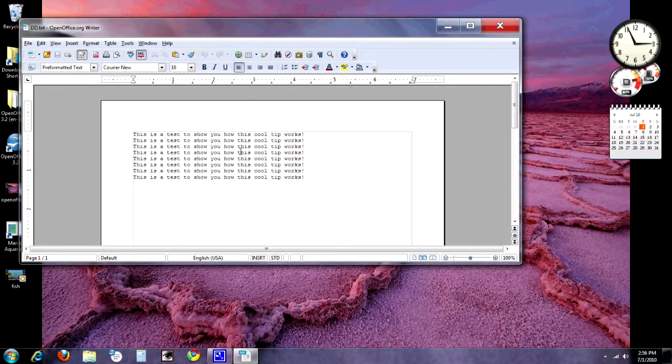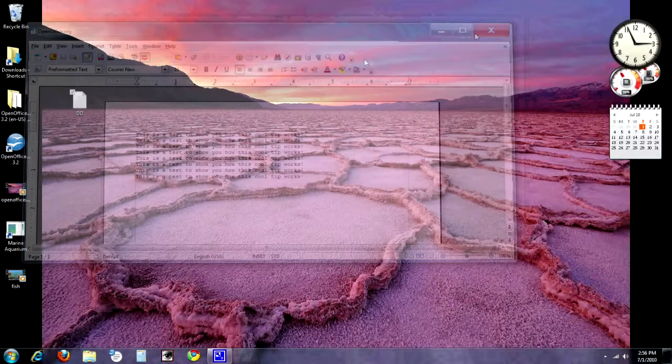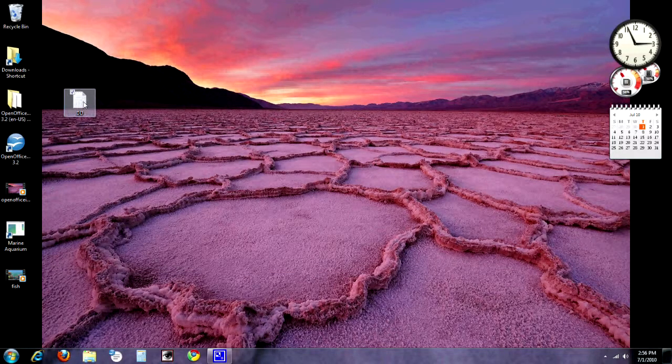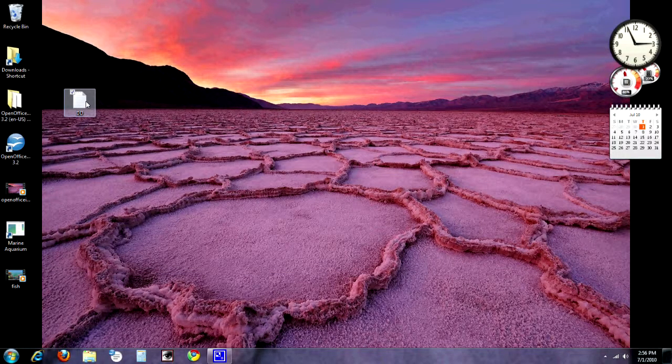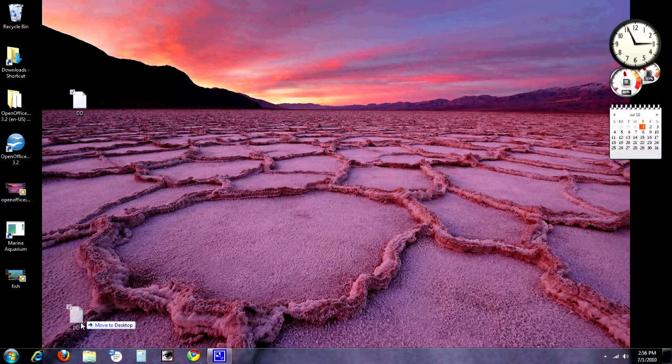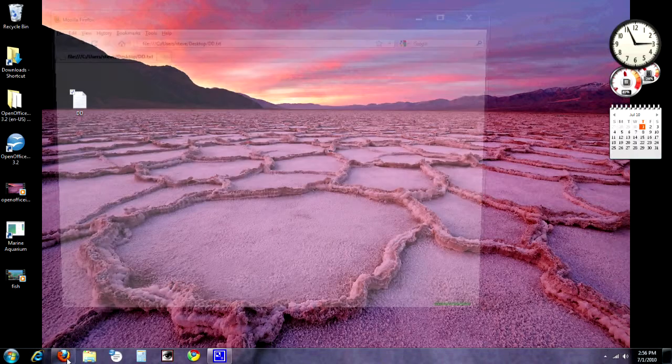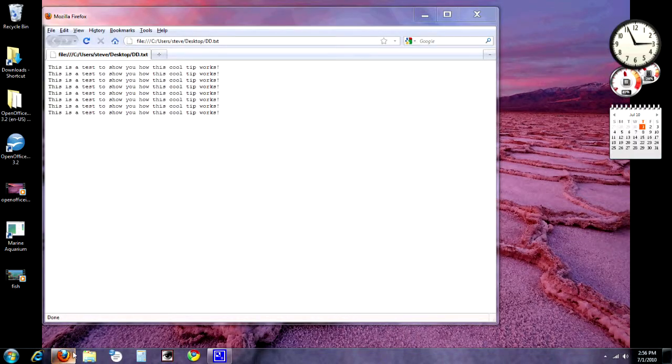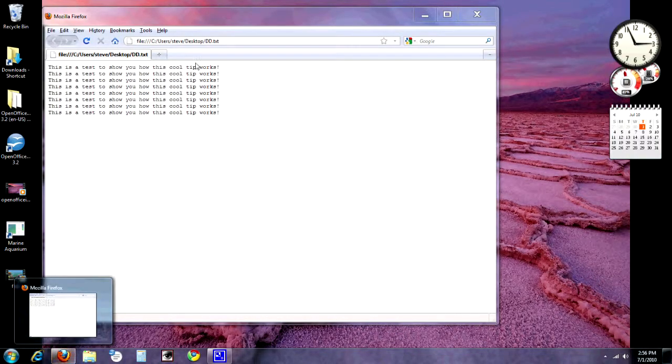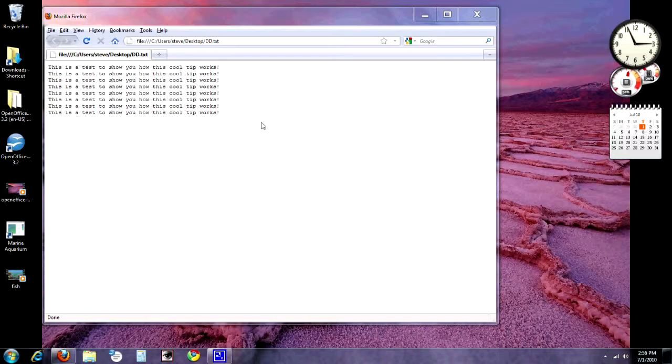Just opened it right up in OpenOffice. If I wanted to open this up in Firefox, I could do the same thing. Firefox can read text files, hold the shift key down, right over to Firefox. And there it goes. So if you want to open up a file someplace other than its default program, just drag it right to whichever program is on your taskbar that you want to use for that, and you're good to go.